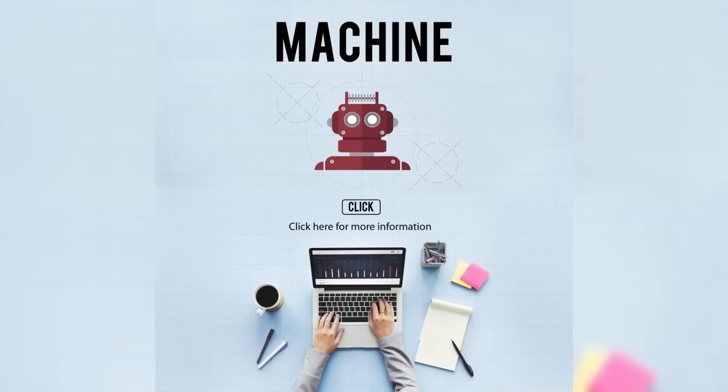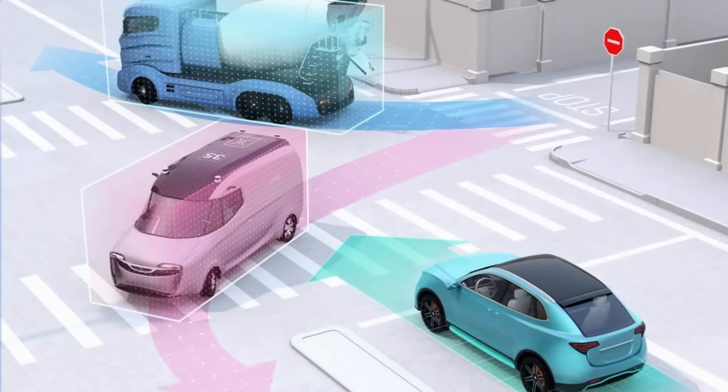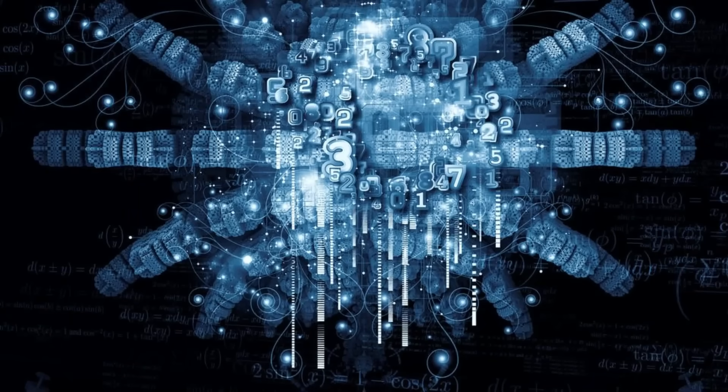The Rise of the Machines, a story of progress and peril. Imagine a world where cars pilot themselves through rush hour, diagnoses are delivered by tireless AI assistants, and the very fabric of our digital lives is guarded by intelligent algorithms.